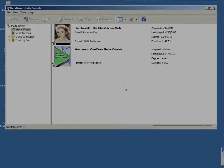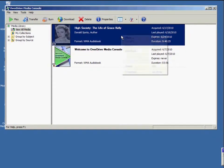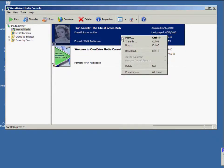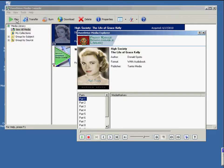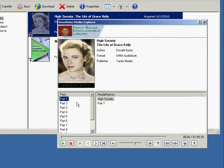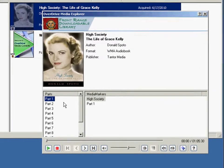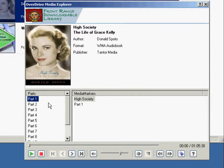To play this title, simply highlight the book and click Play. A new window will pop up called the OverDrive Media Explorer, and this gives you the controls to navigate your book. The first button at the bottom is obviously the play button. Once it's playing, you can also pause the book.